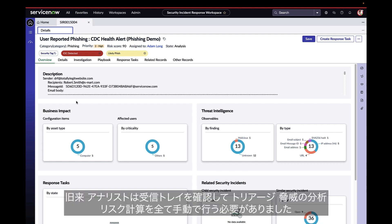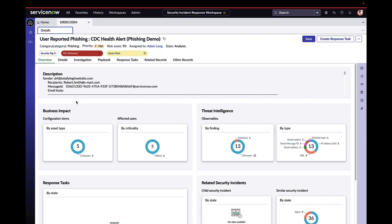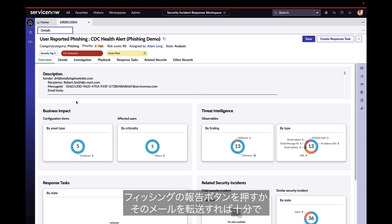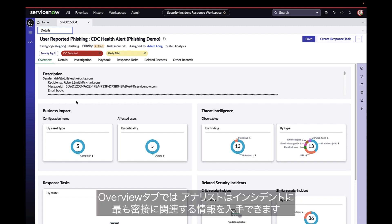In the old days, the analyst used to have to watch an inbox and do all of this triage, threat analysis, and risk calculation manually. But now when they log in, all of that legwork has been done for them. Employees can simply hit a report phish button in their email client or forward in that suspicious email, and ServiceNow will do all of that work automatically.